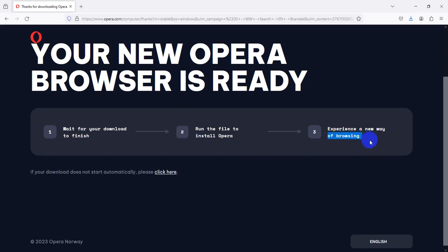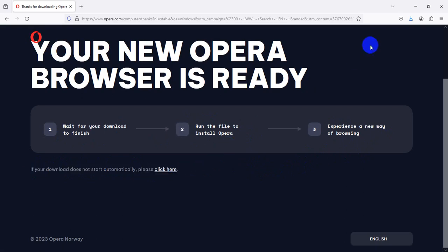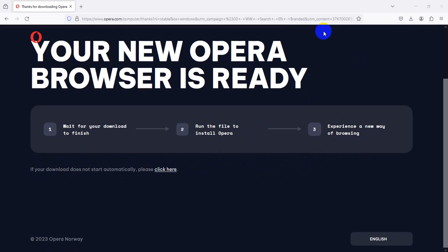Just if your download does not start automatically, please click here. So it's already downloaded and I'm clicking to run.